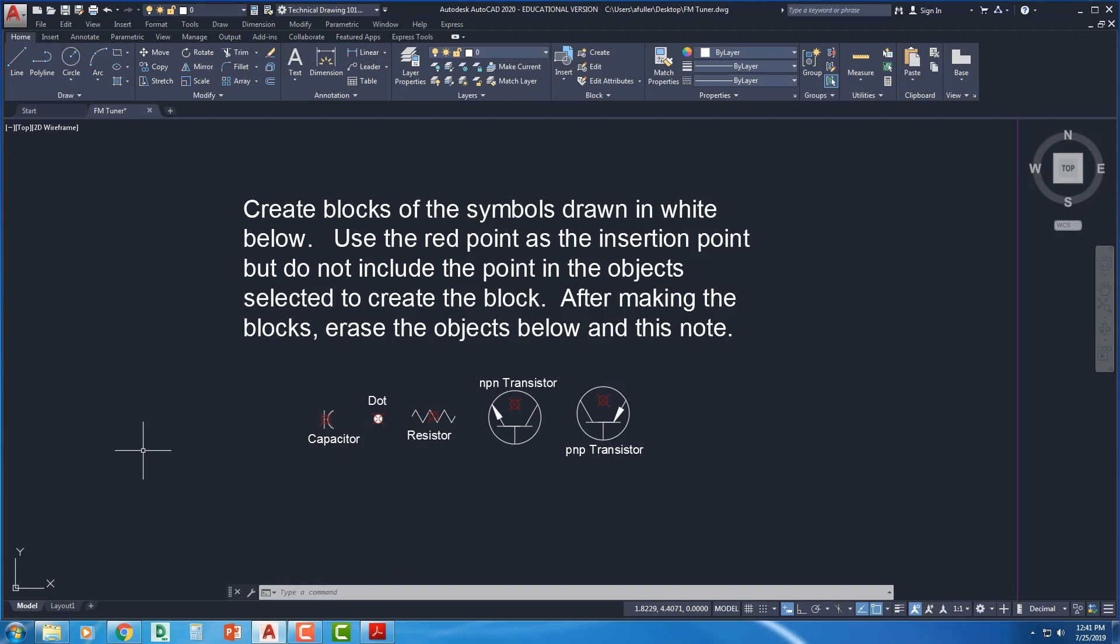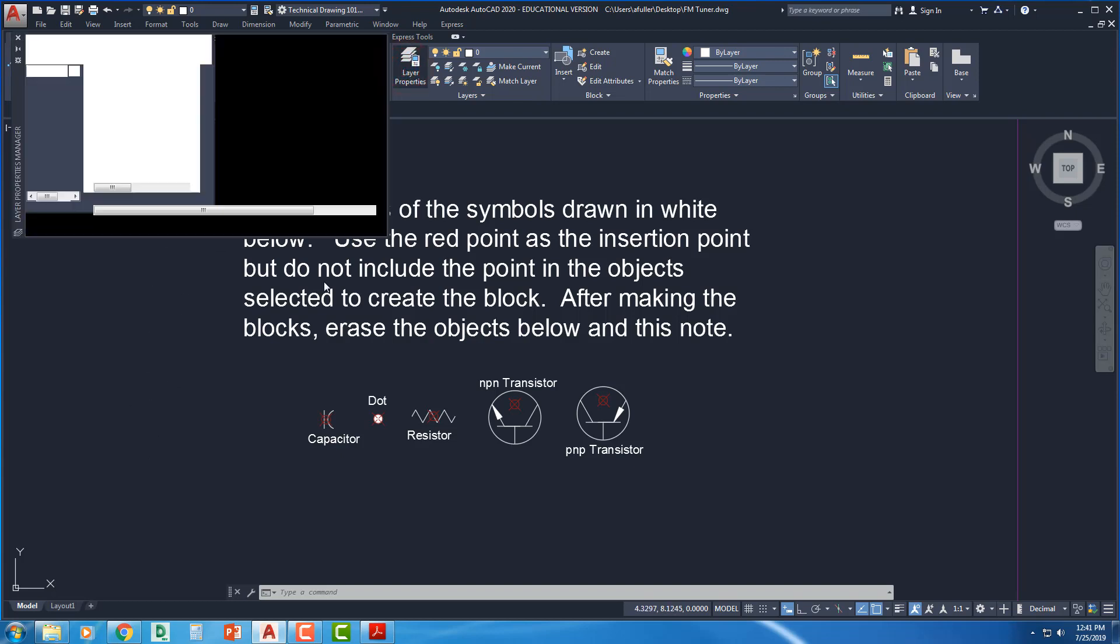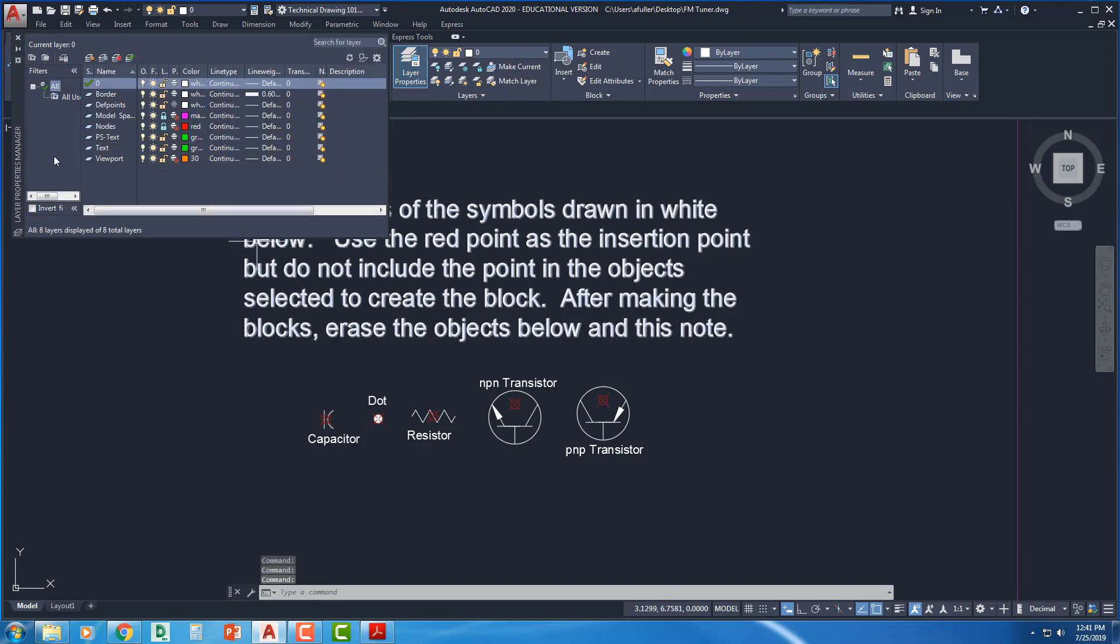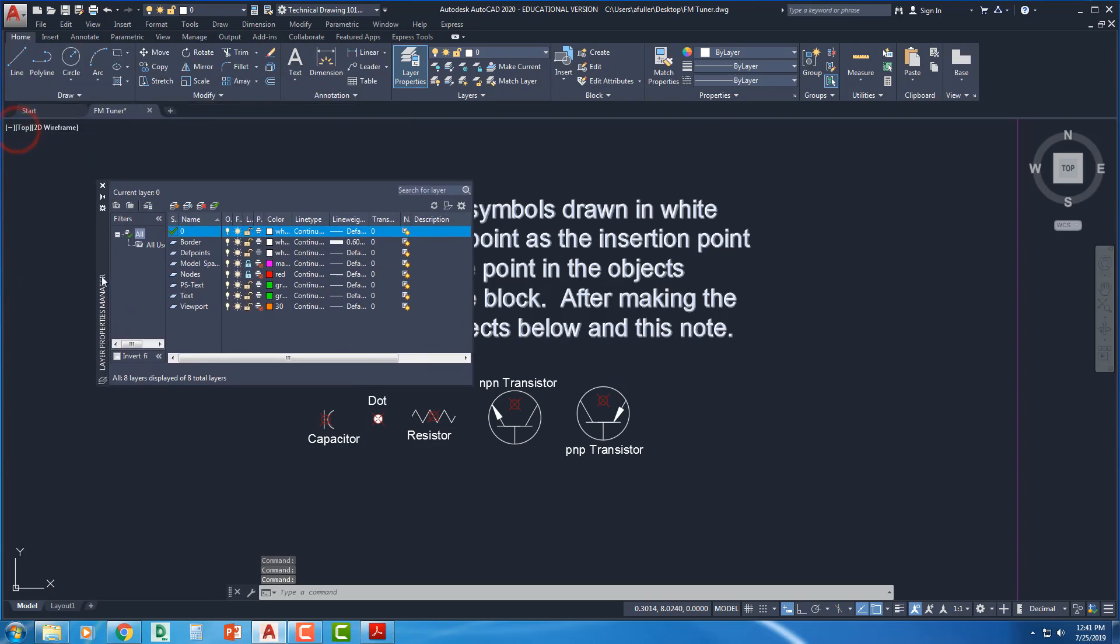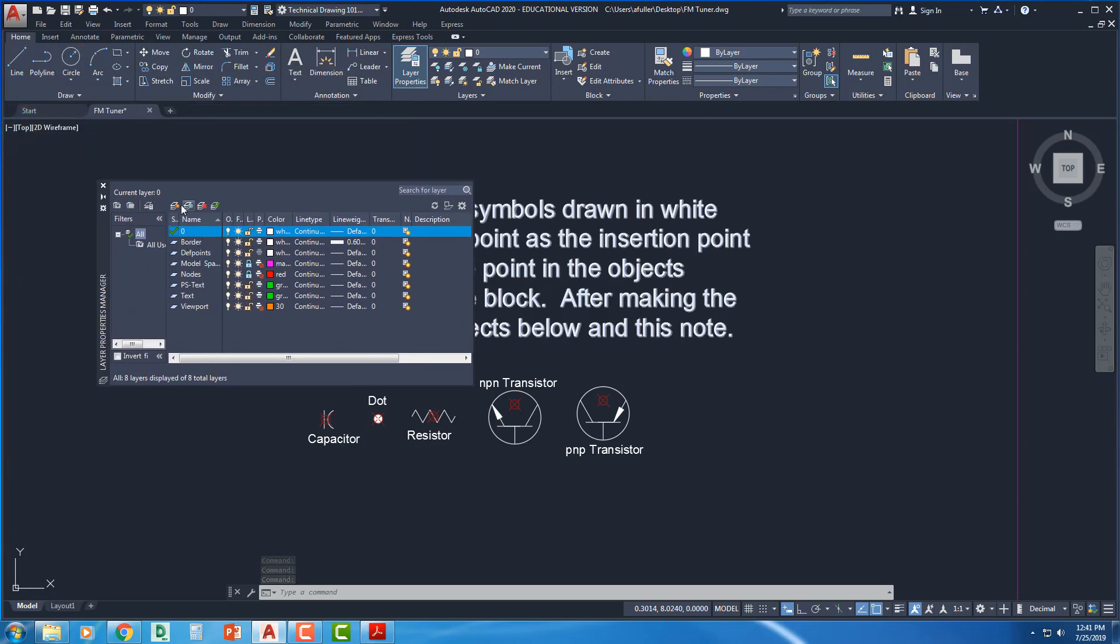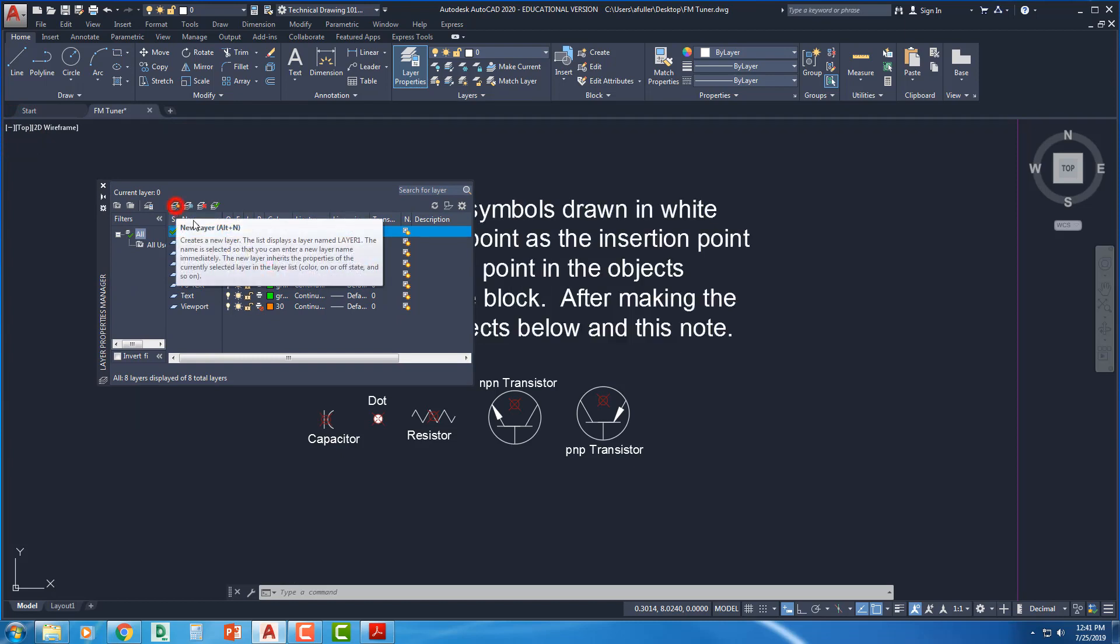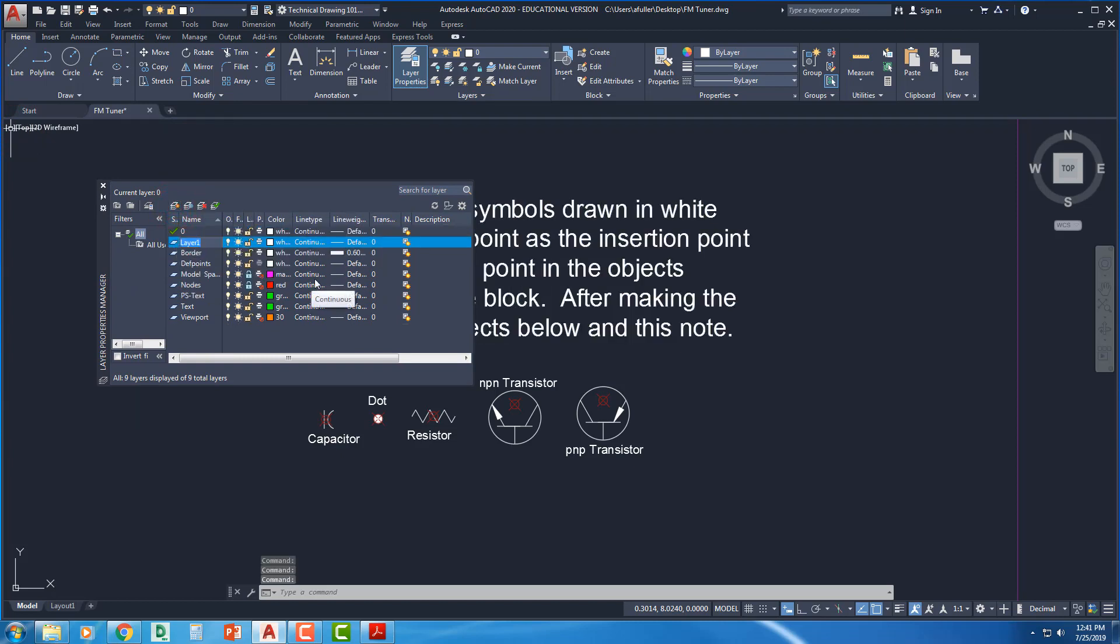Alright, step two. Create two new layers. One named Circuit and one named Symbols. So I'm going to come over here to my Layer Properties. And let's see. I need Circuit and I need Symbols. I'm going to come over here. Just click on this guy. New.